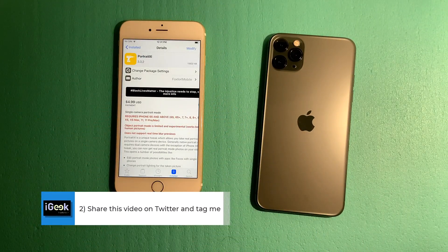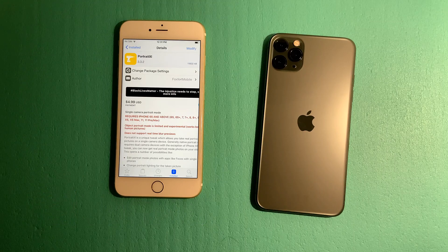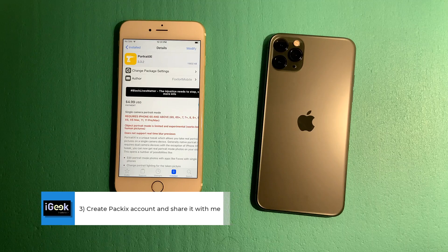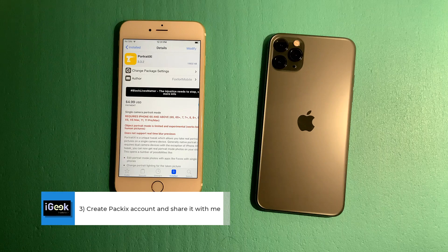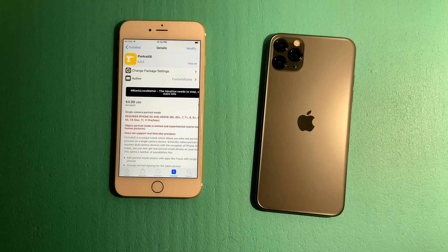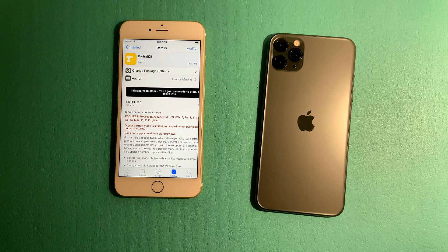Step number two, I would like you guys to share this video on your Twitter account and tag me — you'll have my Twitter account at the end of the video. Number three, in order to receive this tweak as a gift, you need to have a Packx working account. Go to repo.packx.com, create a free account if you don't already have one, and share your username with me through Twitter DM. The first five of you who do these things will get a free copy of Portrait 11.